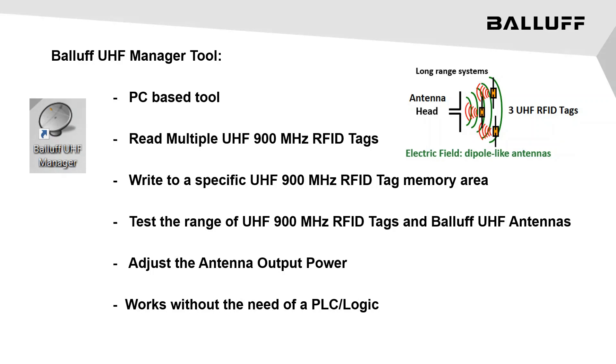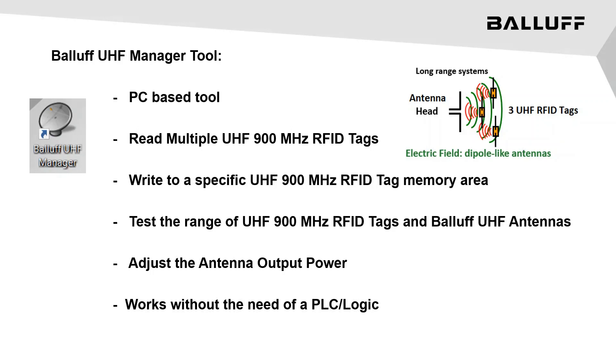Balluff UHF Manager is a free tool that runs on your PC that allows you to test the Balluff RFID system in the actual environment without the need of a PLC or any PLC logic. It allows the reading of multiple RFID tags and writing to a specific RFID tag's memory area. Also, by having the ability to adjust the output power on the antenna, the range of the different UHF tags can be tested.